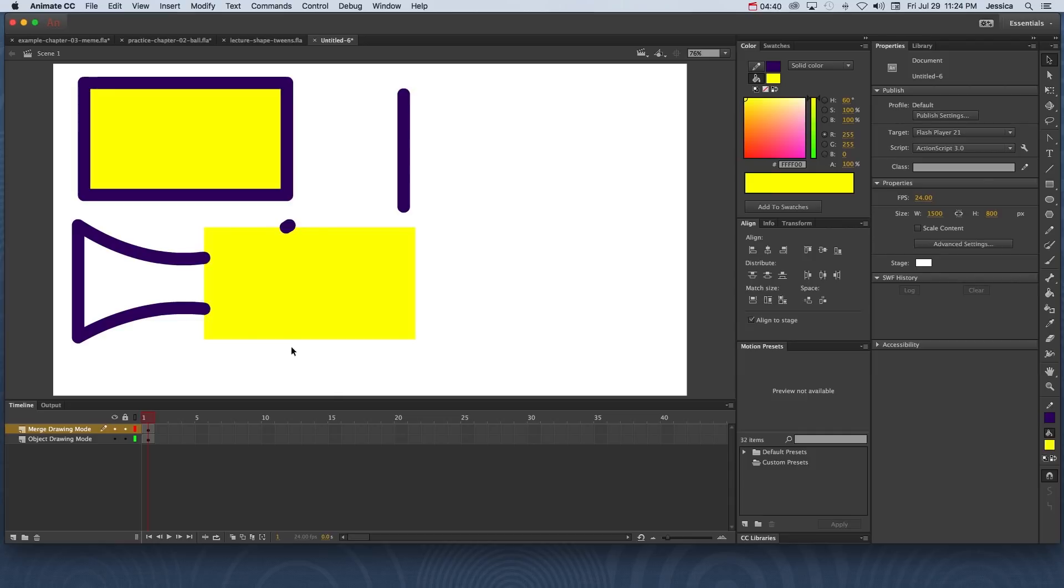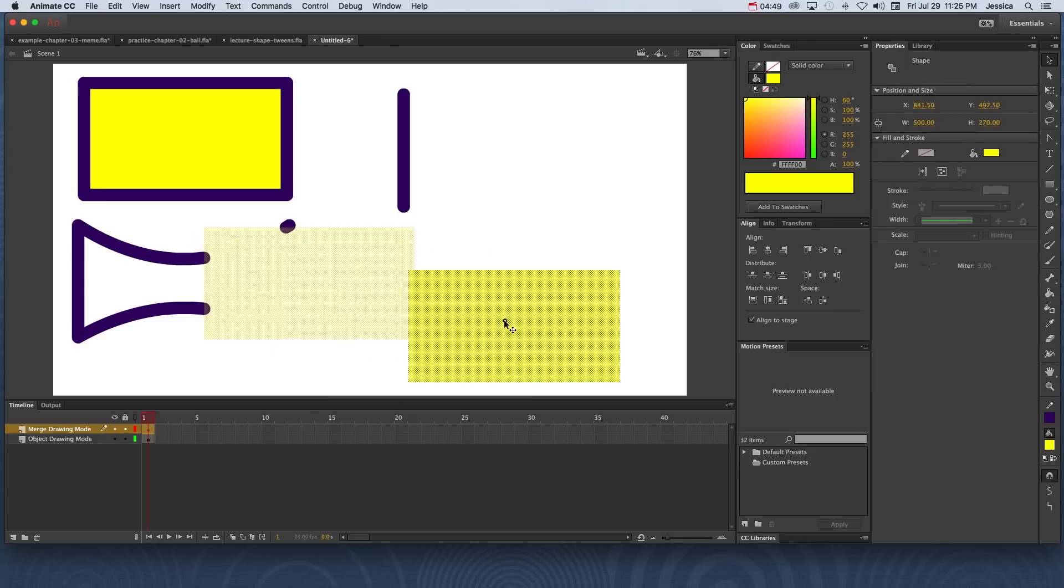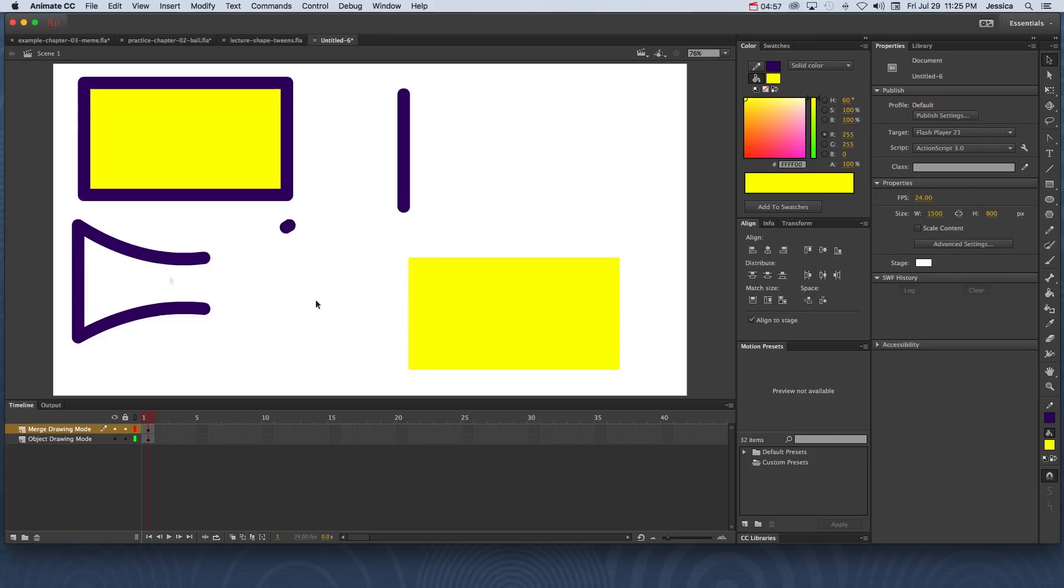Notice that this fill has erased part of this stroke and this part of this stroke. If I click and move that fill out, here we can see that the stroke has been heavily modified because of the merge that occurred with the fill.